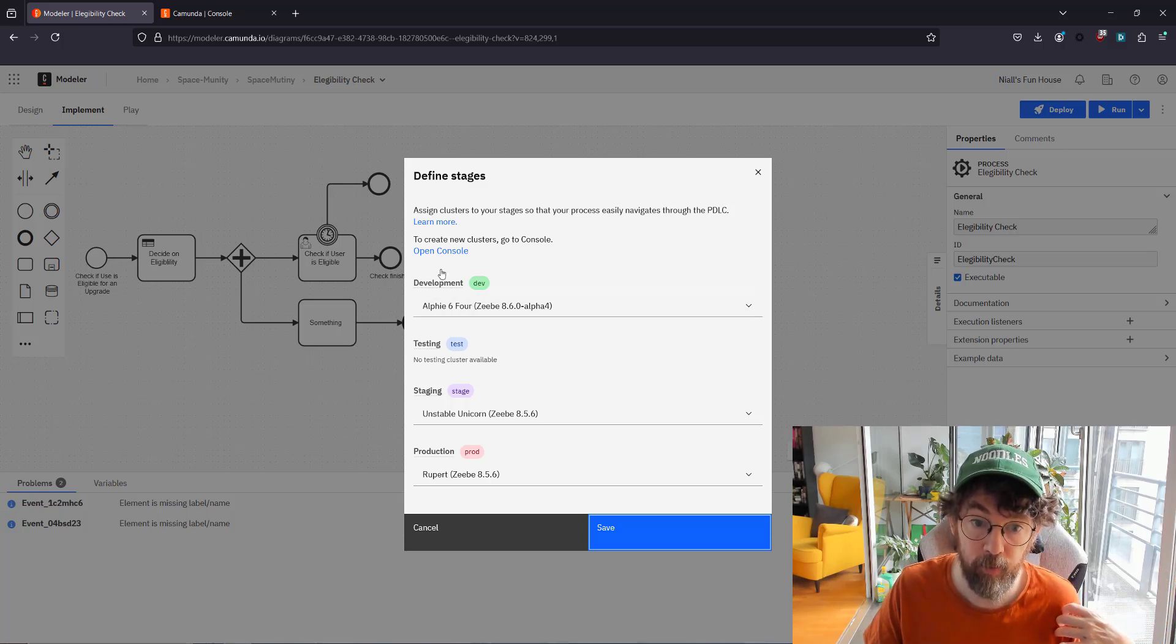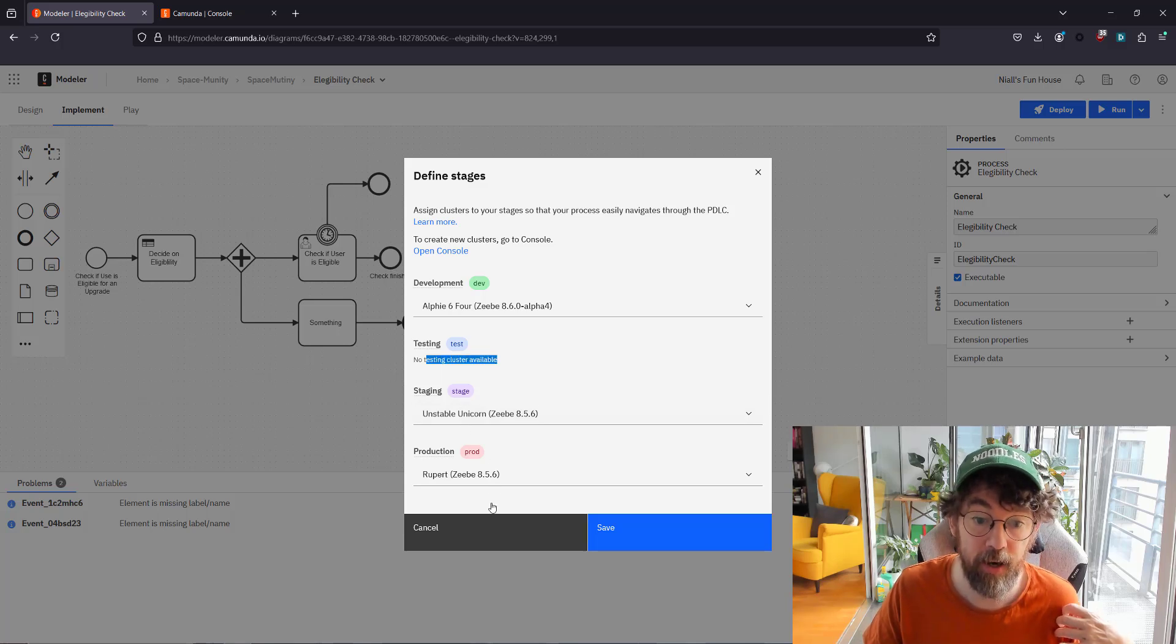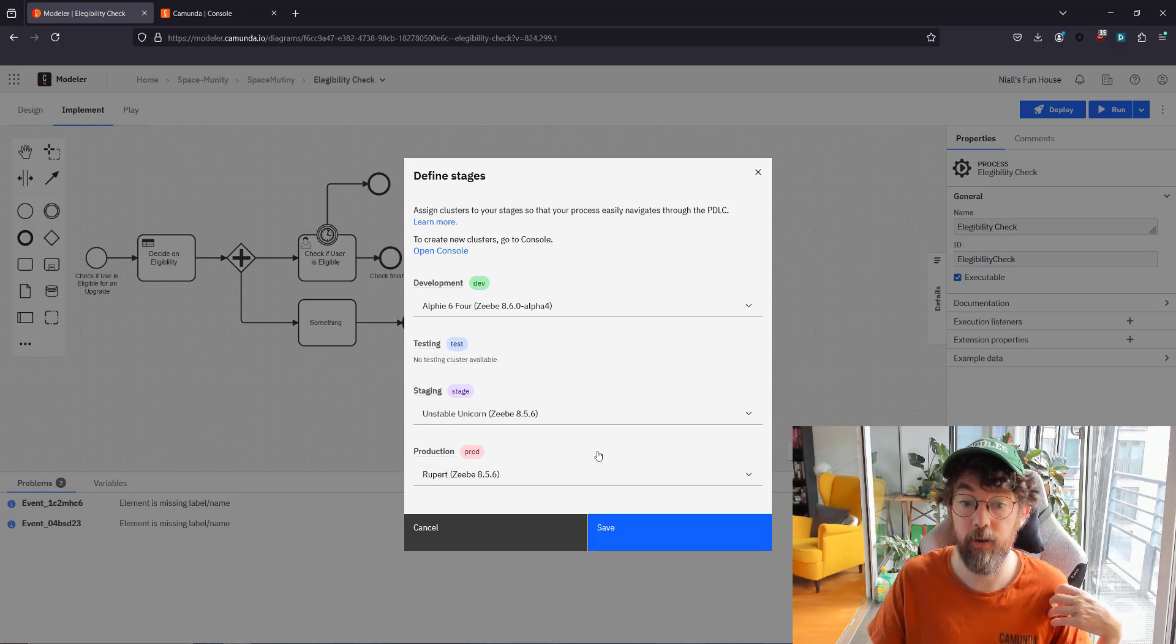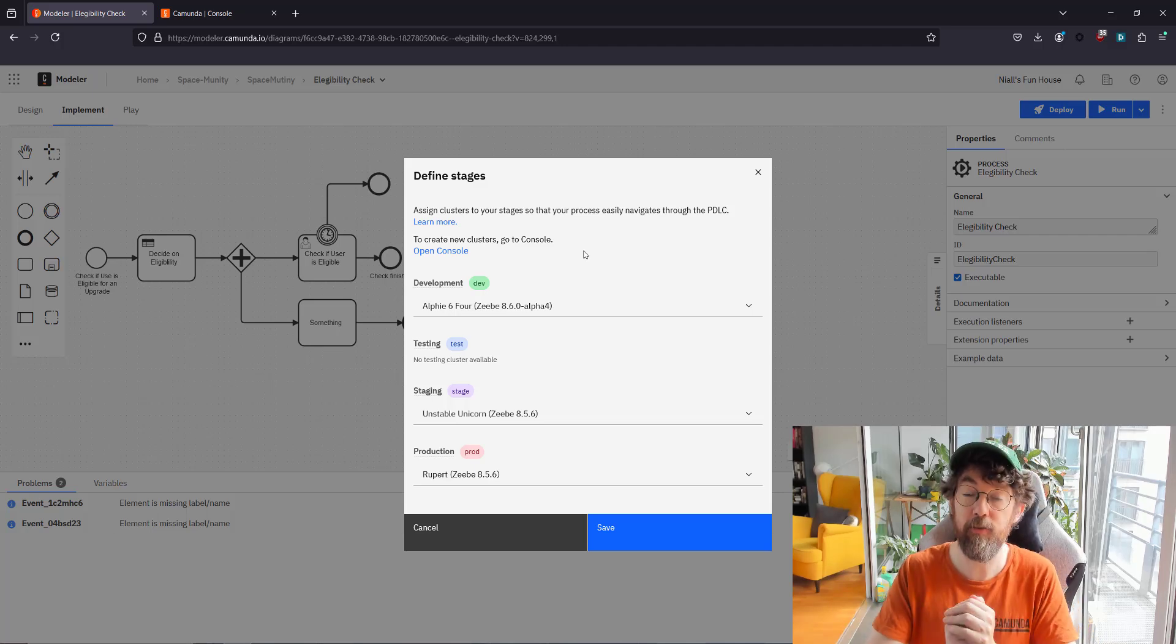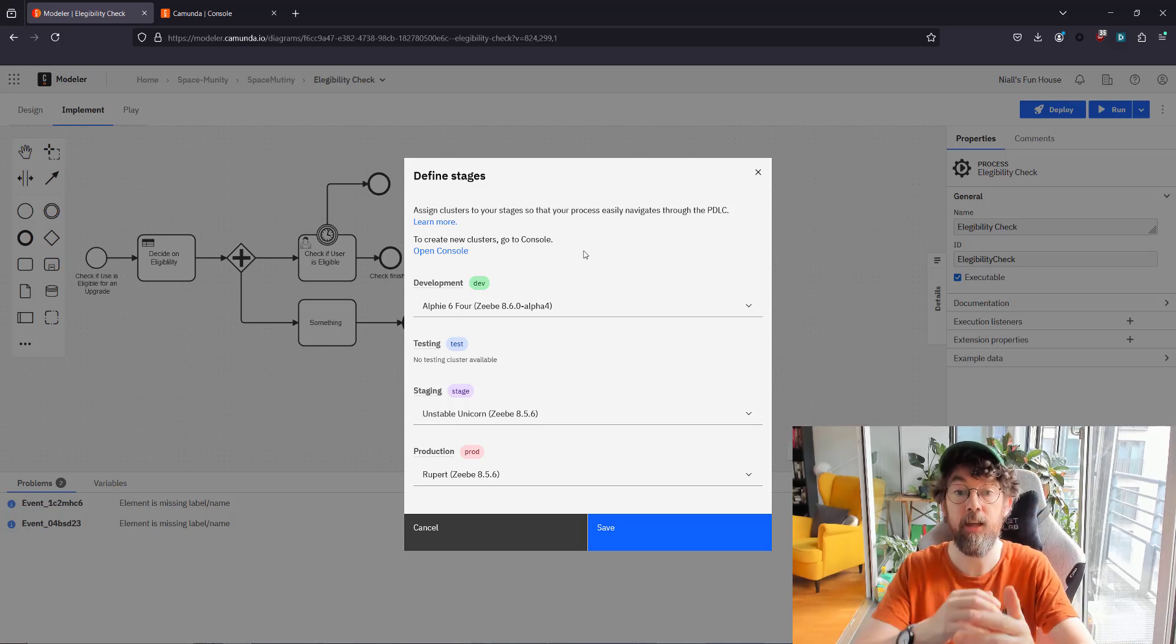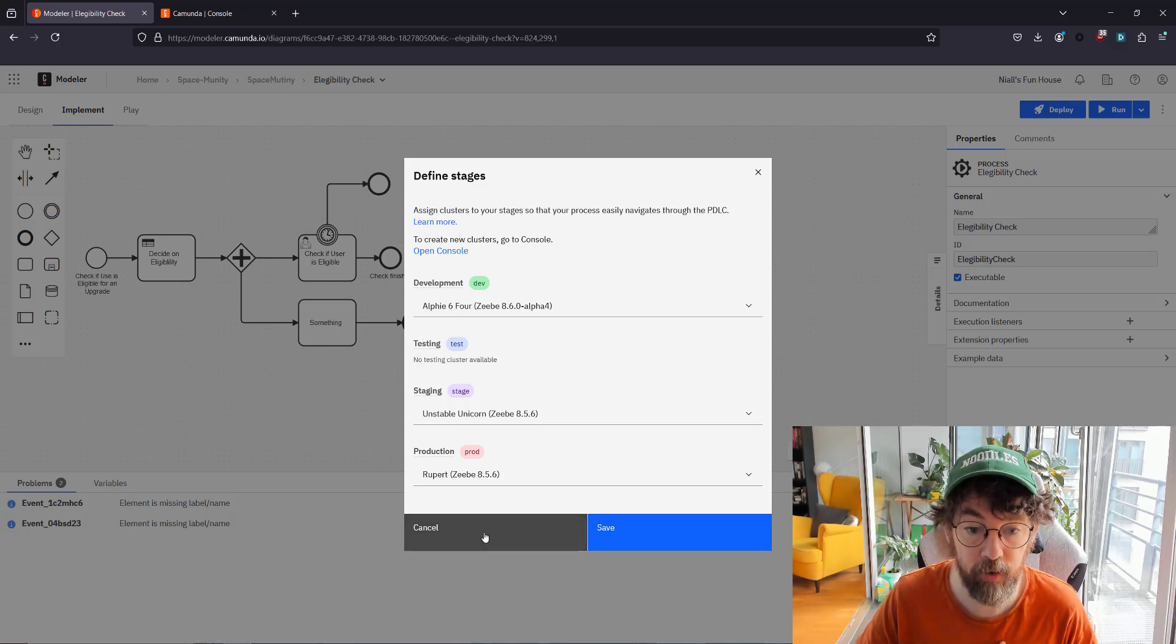Now I'm going straight to dev, of course, but you can also set up your defined stages of deployment where you can pick the individual clusters that you might be using. So I'm putting my dev cluster here. I have no testing cluster, I have a stage and I have a production cluster. So that way you're able to track the full CICD, do some testing, and make sure this thing works.